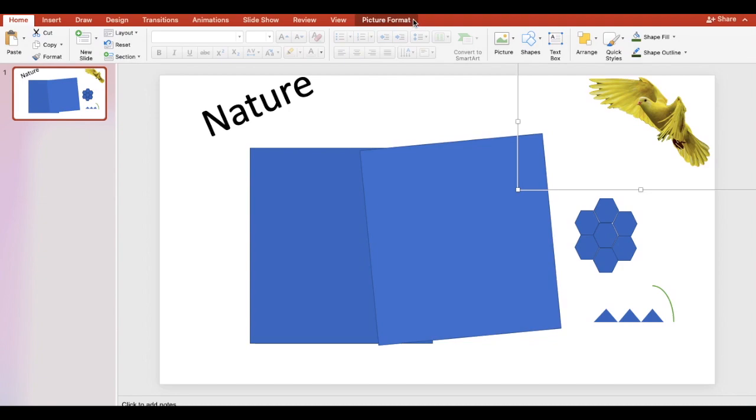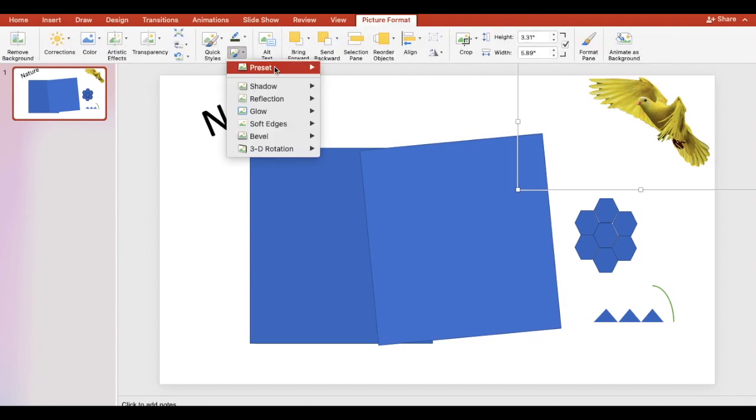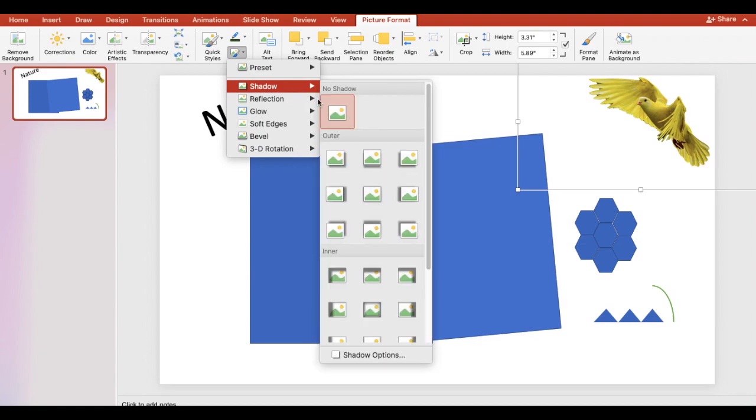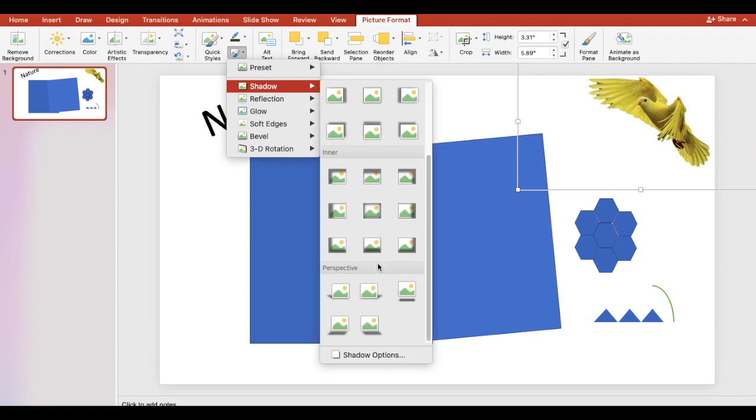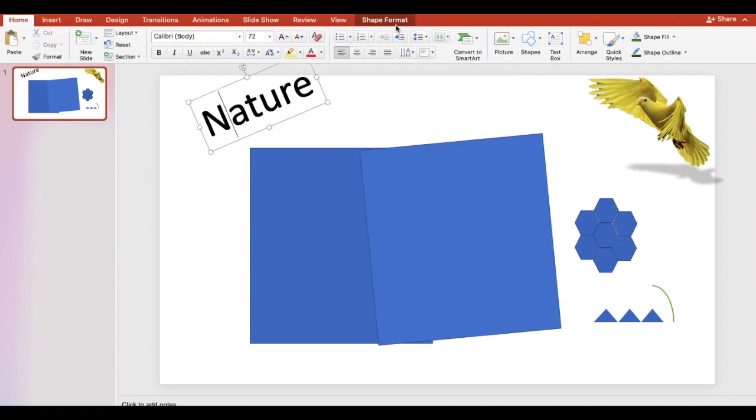Click the picture, click the picture format tab, and click the picture effects button. Select from one of the options and select an option from its categories.